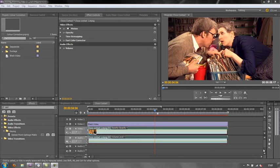Hello and welcome to this color correction tutorial for Adobe Premiere Pro. In this tutorial we're going to look at the issue of secondary color correction — how you can correct just one part of your shot without affecting the rest. For this we're going to use the tool called the three-way color corrector.